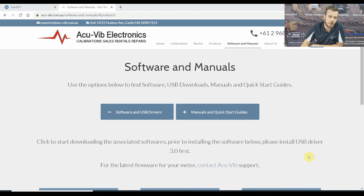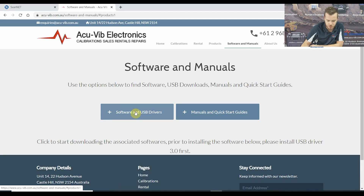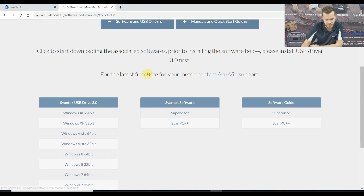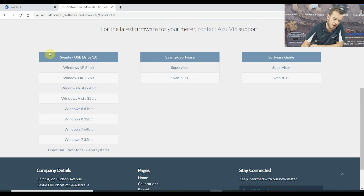First things first, jump onto our website, acuvib.com.au, and head to the Software and Manuals tab located at the top. There's a drop-down bar — if you select that, you're going to see our softwares. These are free of charge, as many computers as you like, and the USB drivers are there as well.